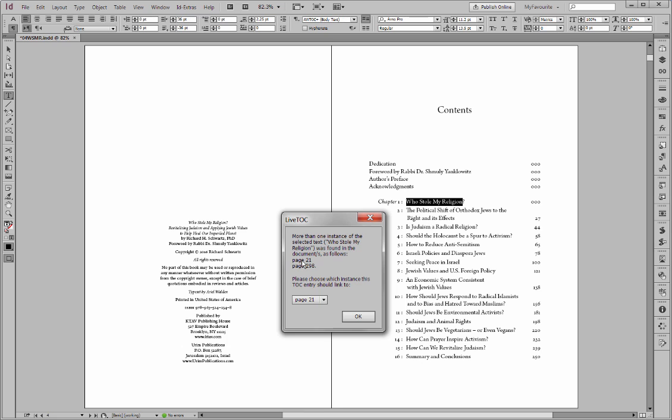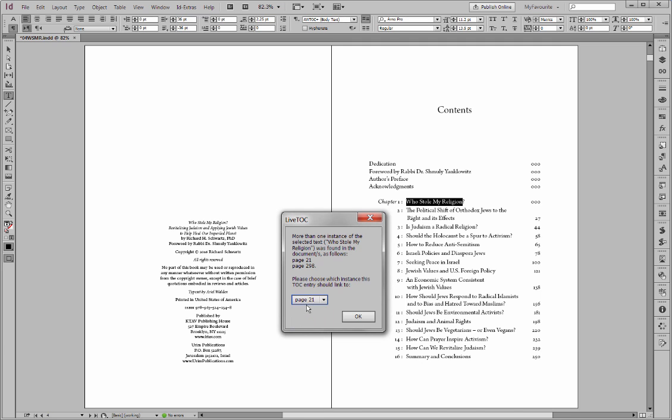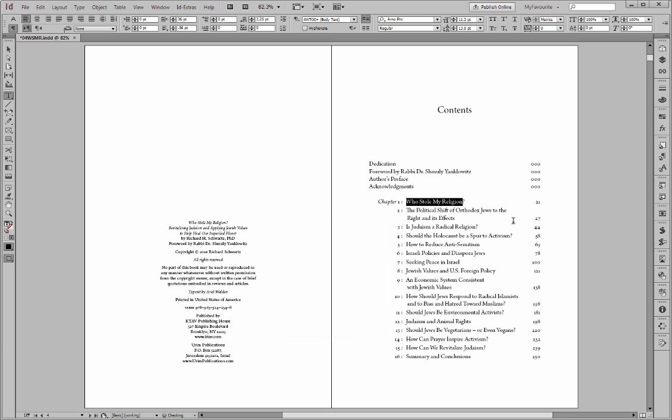And LiveTOC doesn't know which of those two instances we should link this entry with TOC to. And those, one is on page 21, one is 298. And so we need to choose from the dropdown which one to link up over here. Now, obviously, since this is the beginning of the book, and the next page is 27, we know it will be the page 21 that we want, not page 298. So I'll go ahead, select page 21, click OK, and it's updated that.